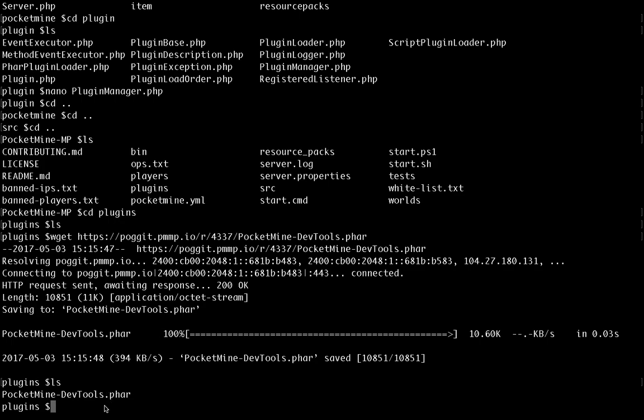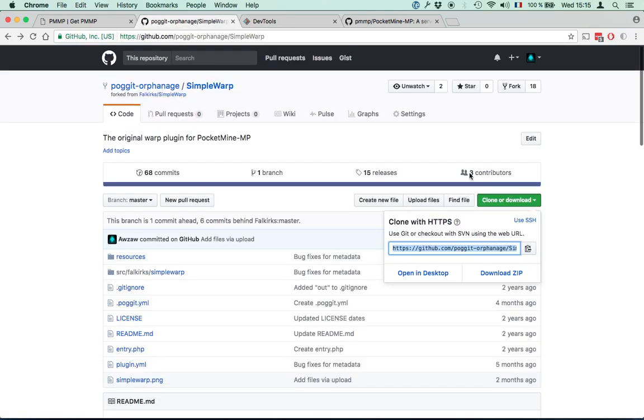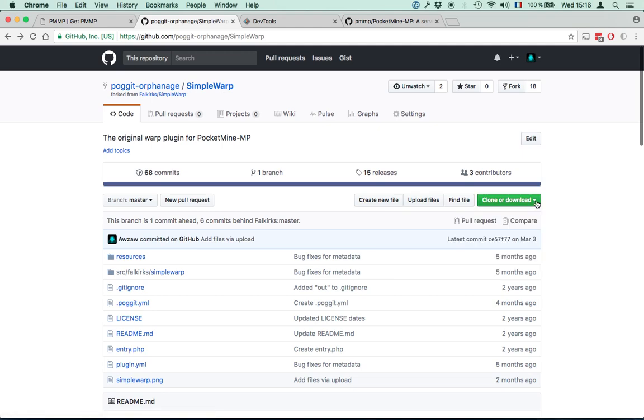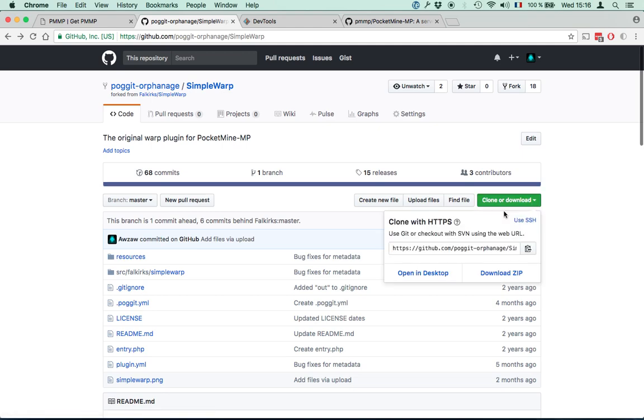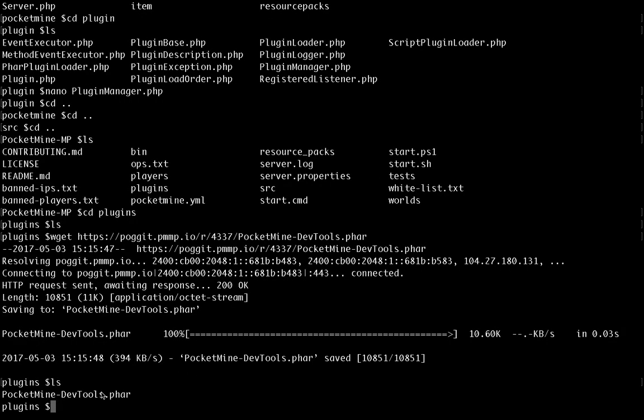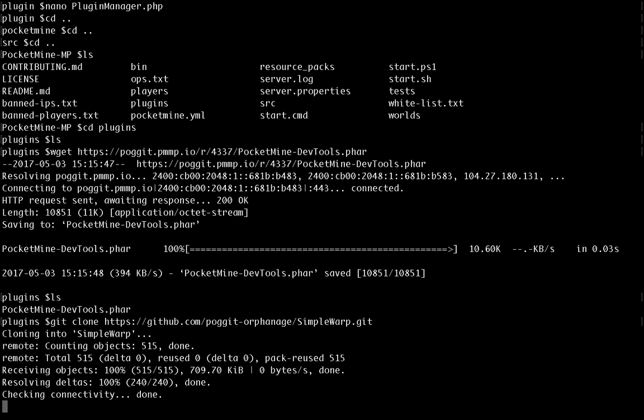While we're at it, let's install another plugin using GitHub. So I'm going to go to SimpleWarp here. And instead of using the download zip, we're actually going to start using GitHub properly. We're going to copy that address. When I'm in the plugins folder, I'm going to git clone. I don't need recursive because there's no sub-modules for SimpleWarp.